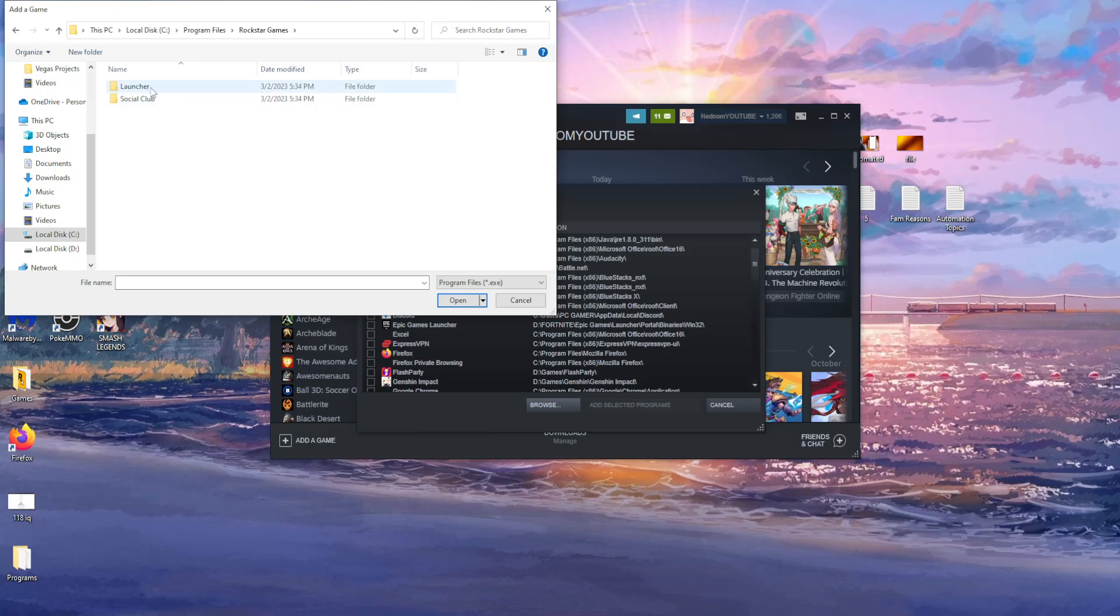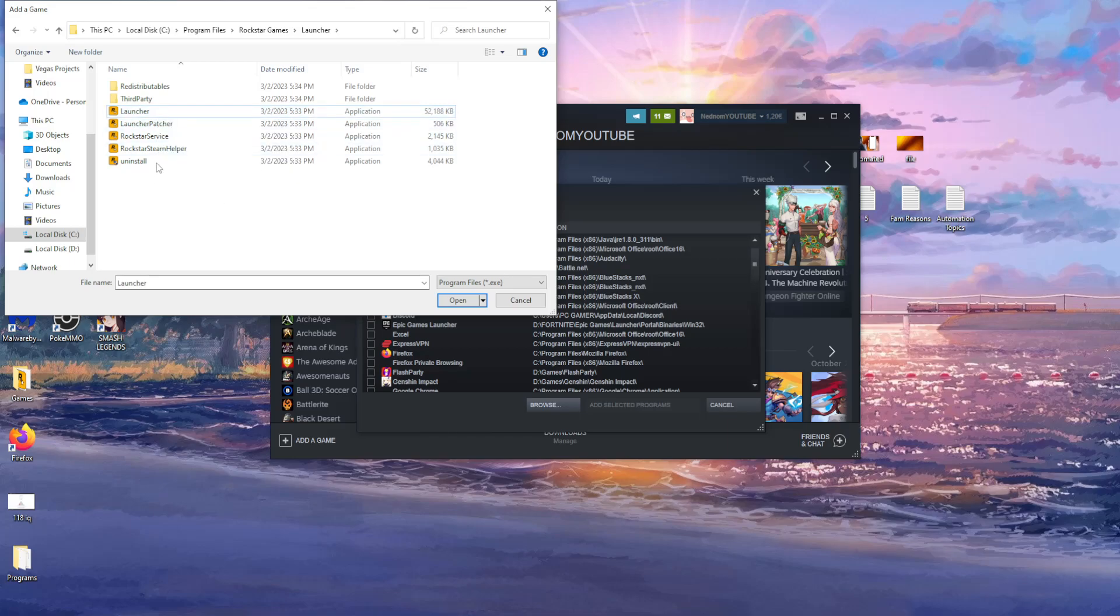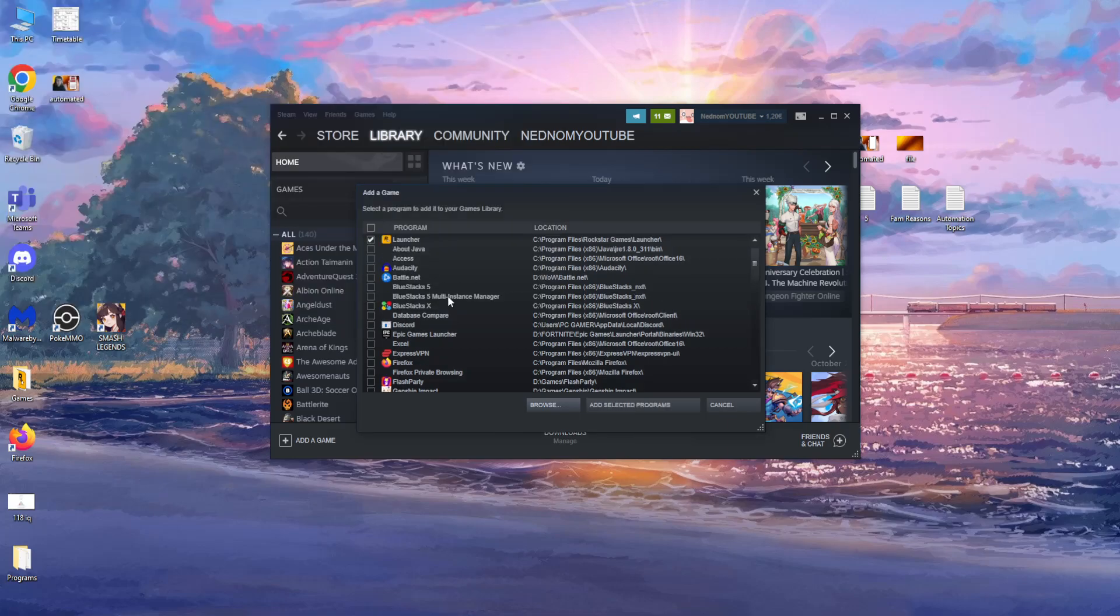Then we click on launcher, and then if you want to add the launcher to your Steam account, all you have to do is select the first one right here, launcher, and then you open it up. So that is how you do it.